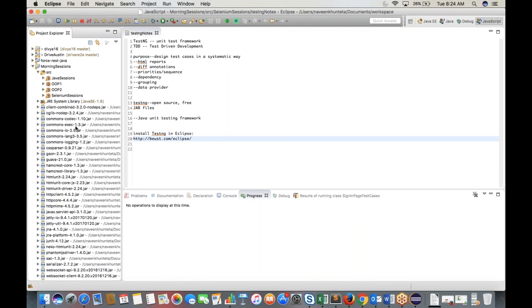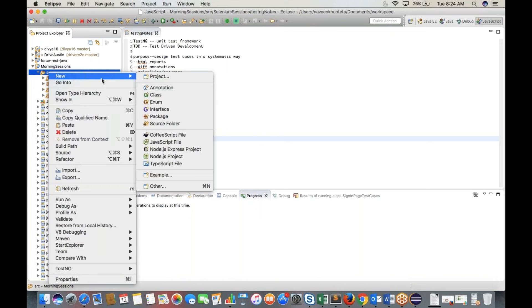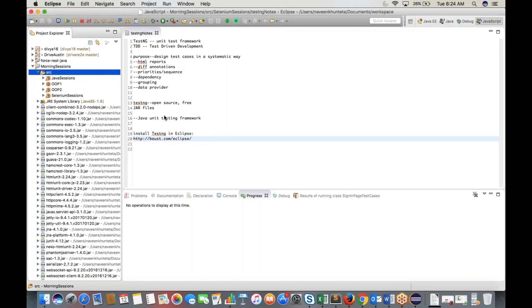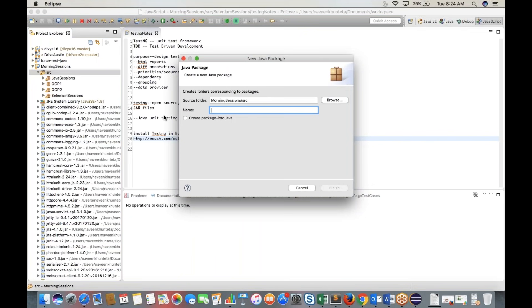Create a separate package for TestNG. For example, name it 'com.testpackage' and click Finish.